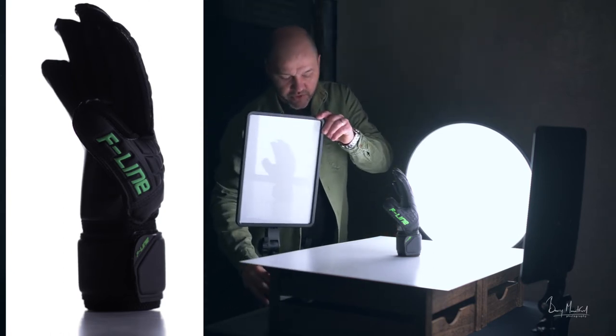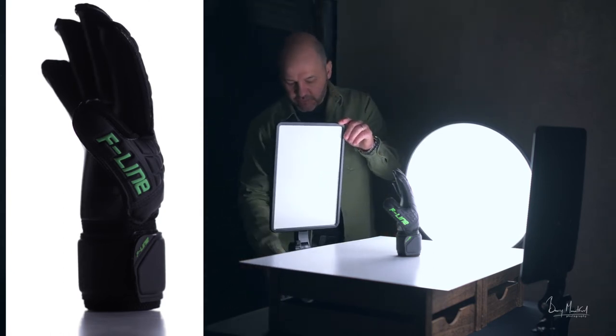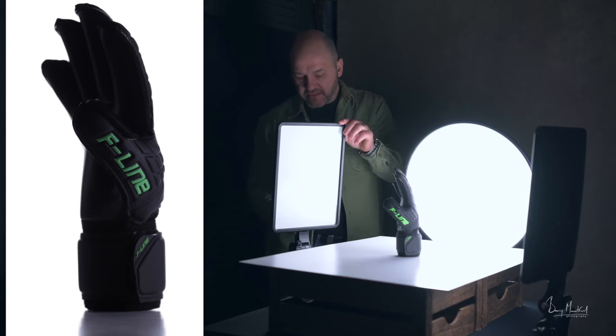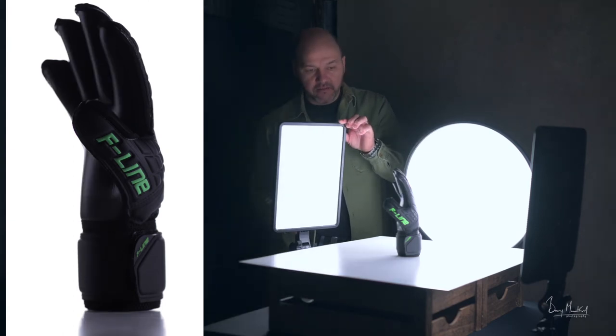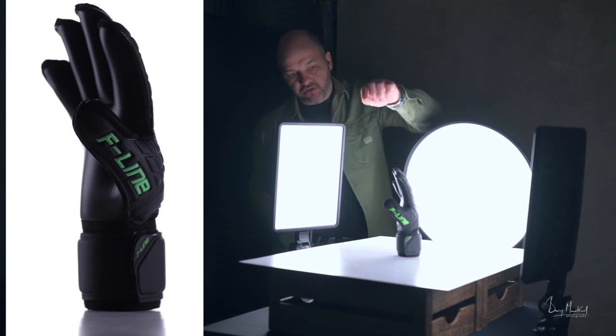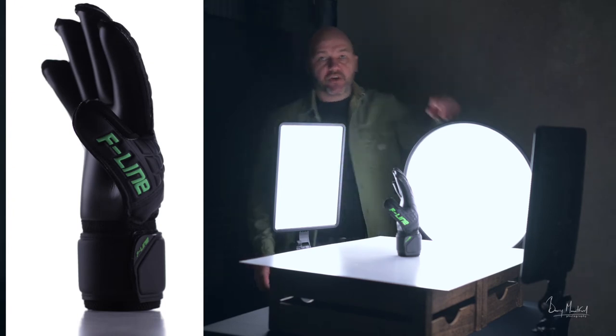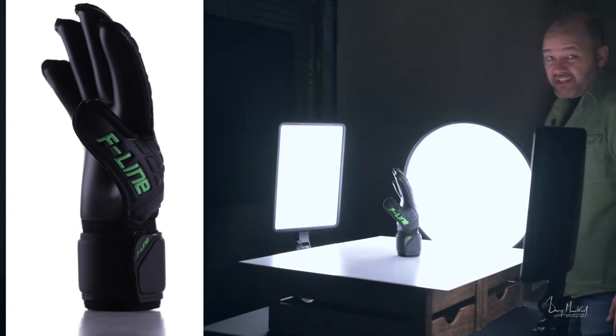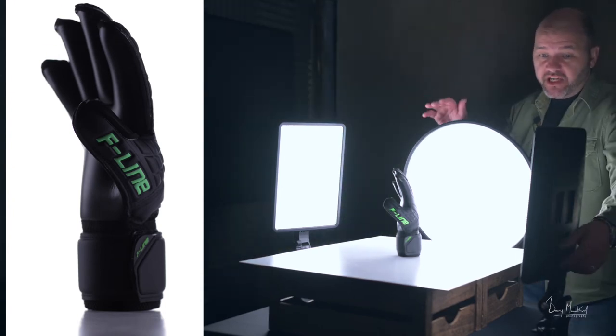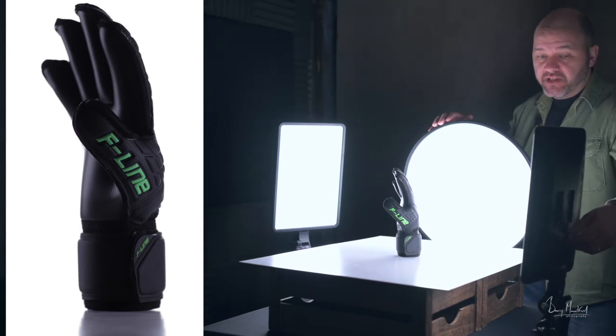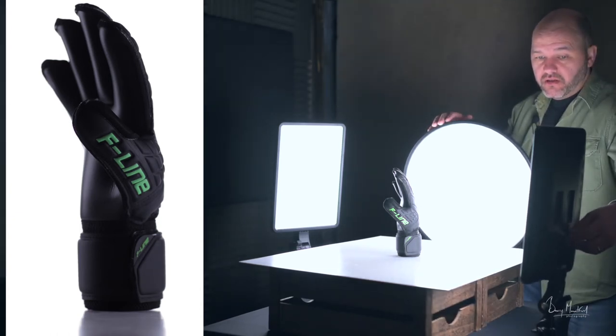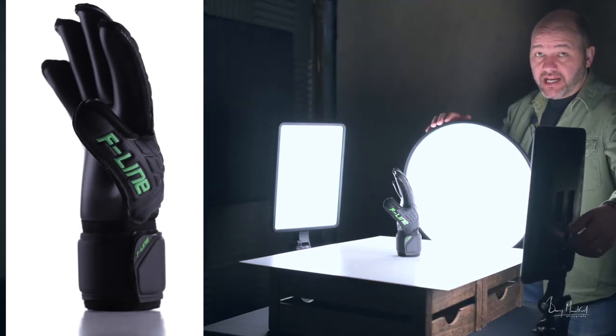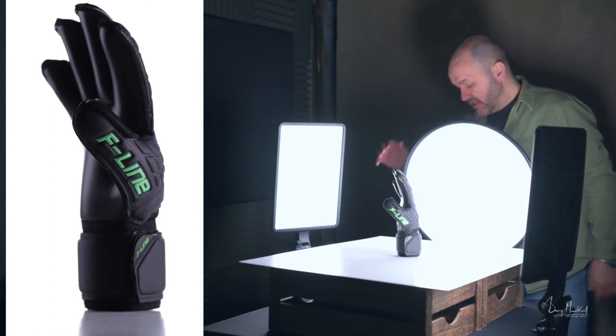So we'll bring this light around, we'll bring it back a bit, and we'll switch it on. I'm going to show you the effect that that has. Instantly, there you go - that's giving us that nice highlight around the edge of the glove. You can see straight away that's looking really good. Again, you can control the power from the back of these units.